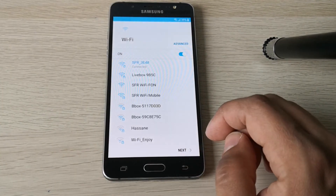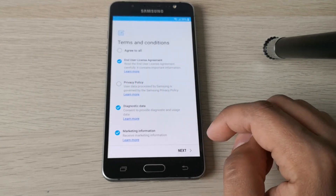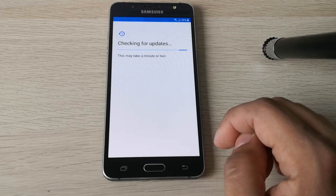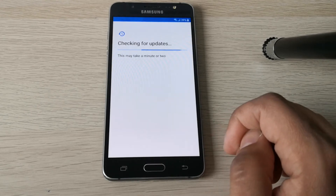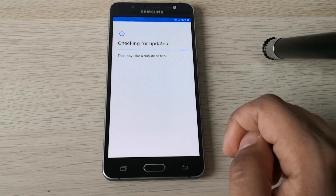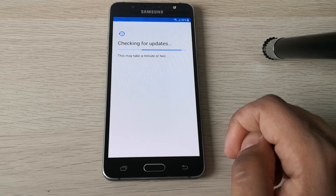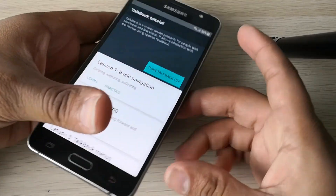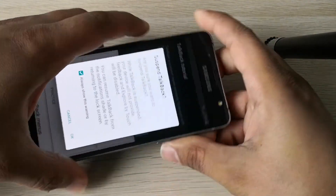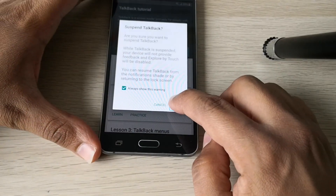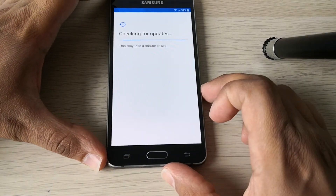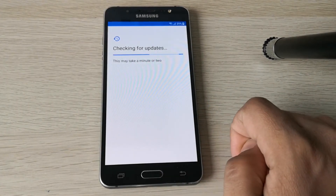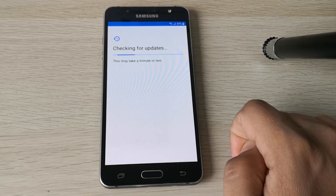Let's set up the phone again. TalkBack is on for some reason — let's suspend TalkBack. The phone is checking for updates.